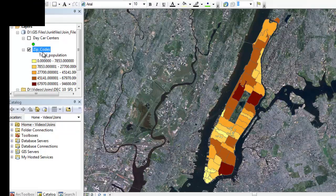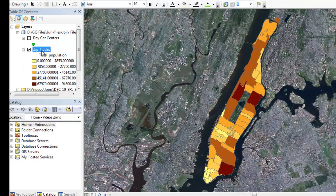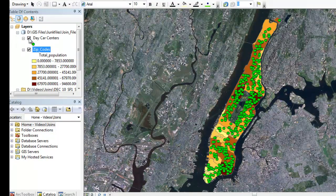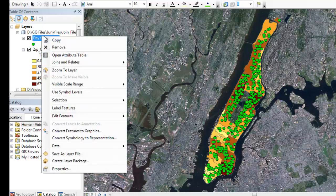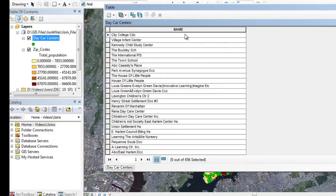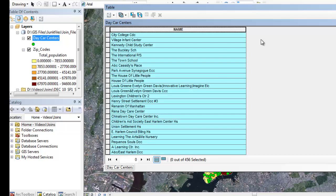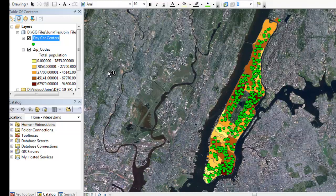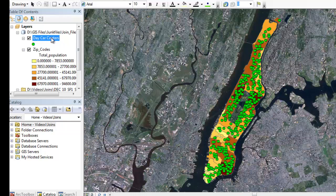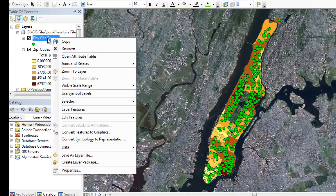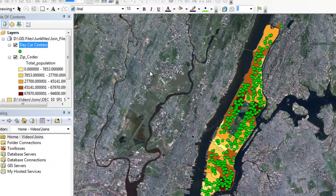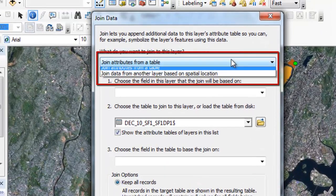Now the second thing I'm going to do is I'm going to do a spatial join. I'm going to show you how to do that. And for this example, what I'm going to do is I'm going to take my daycare centers. I have all the daycare centers in Manhattan. And I want to be able to tell myself where all these daycare centers are, what zip codes they're actually located in. So I have the names of them, but I don't know where they're located. Now since I'm not doing a tabular join, it doesn't really matter what kind of data I have in the file that I'm joining. So it won't really matter. So what I'm going to do is I'm going to do the same steps. You're going to right-click. You're going to go to join. And for this example, I'm going to say spatial location.